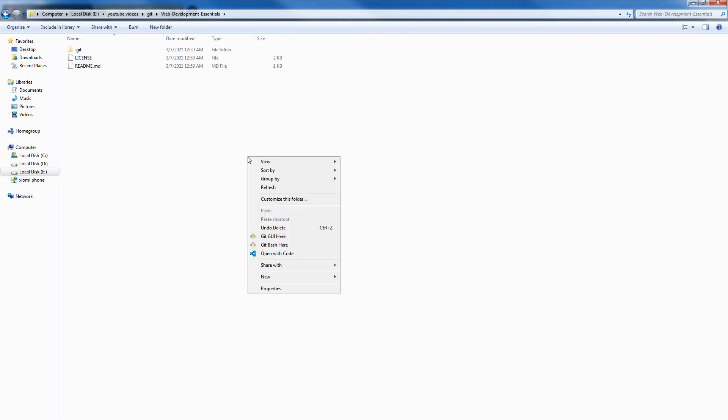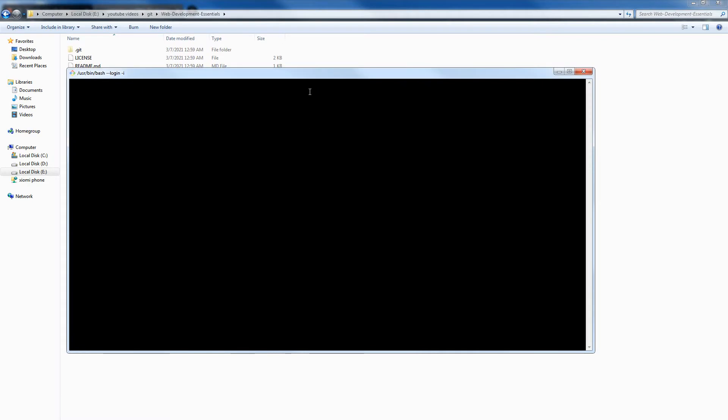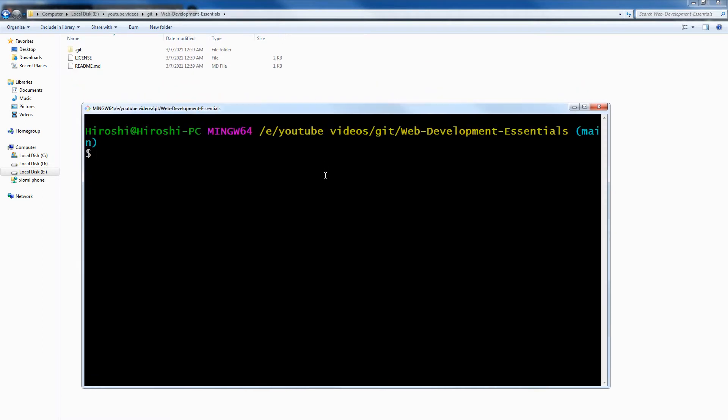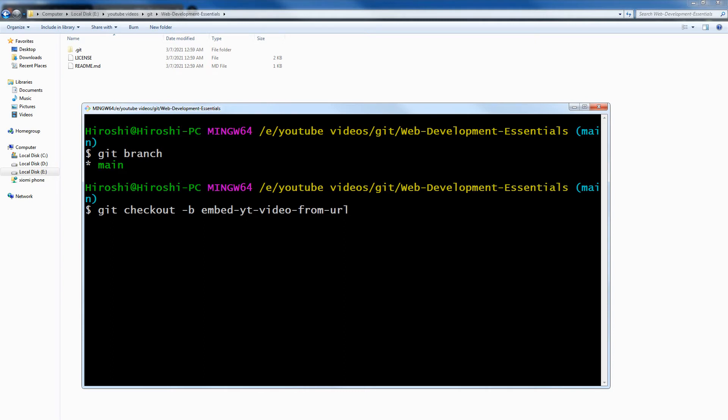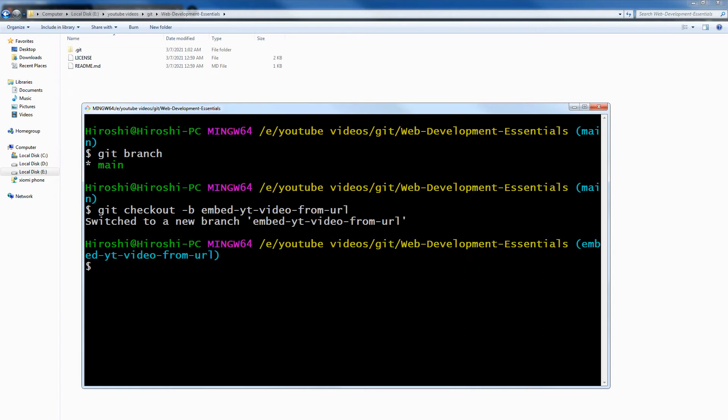Right-click in this repository, Git Bash here. To create a branch, I will have to check out to that new branch. First of all, let's check the current branch: git branch. Git checkout -b. -b is a flag that creates a new branch in that repo. Next will be the branch name: embed-yt-video-from-url. This is my branch name. Enter. So this branch has been created.